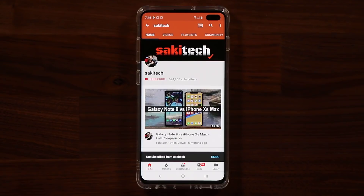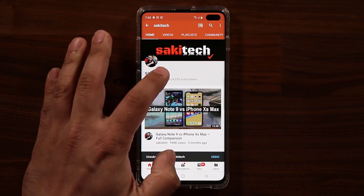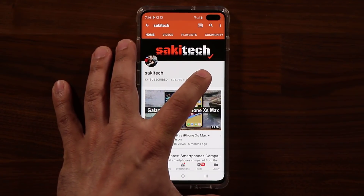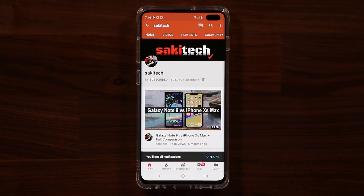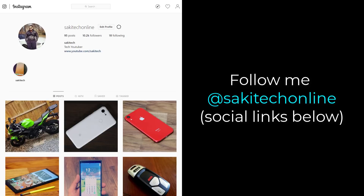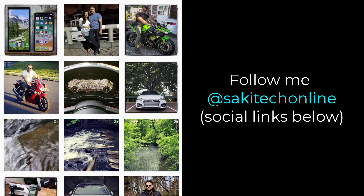If you found this video useful, make sure to subscribe to Socky Tech by clicking that button, and also click that bell icon on the side to make sure you get notified every time I upload a new video. And if you do use Twitter, Instagram or Facebook, you can follow me at Socky Tech online to get the latest updates as well. Have a fantastic day.